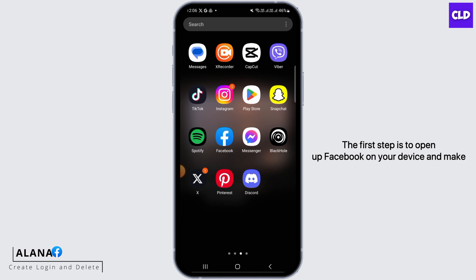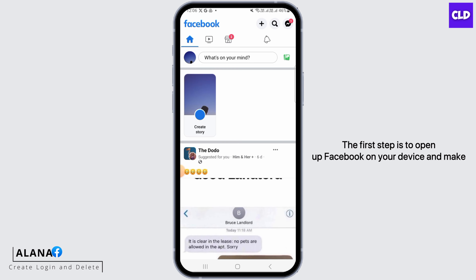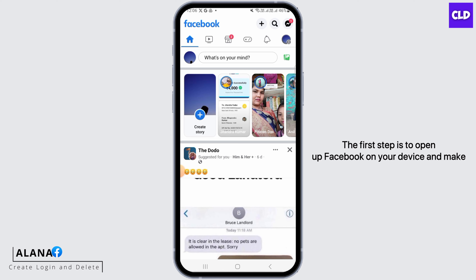The first step is to open up Facebook on your device and make sure that you have logged into your account.